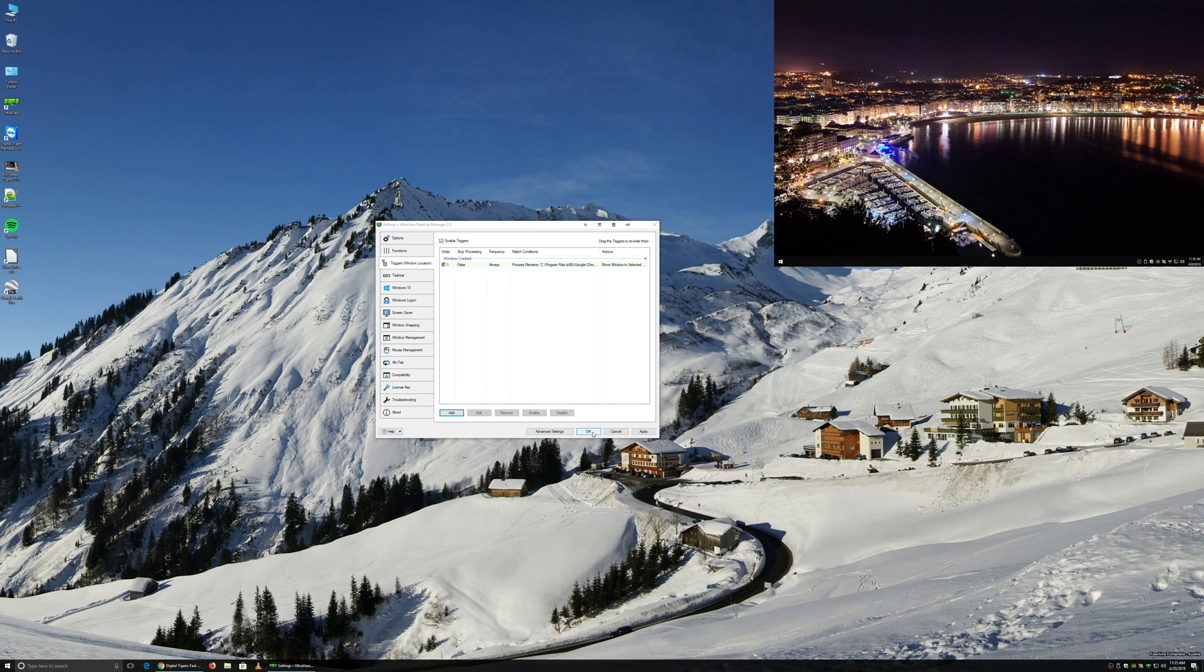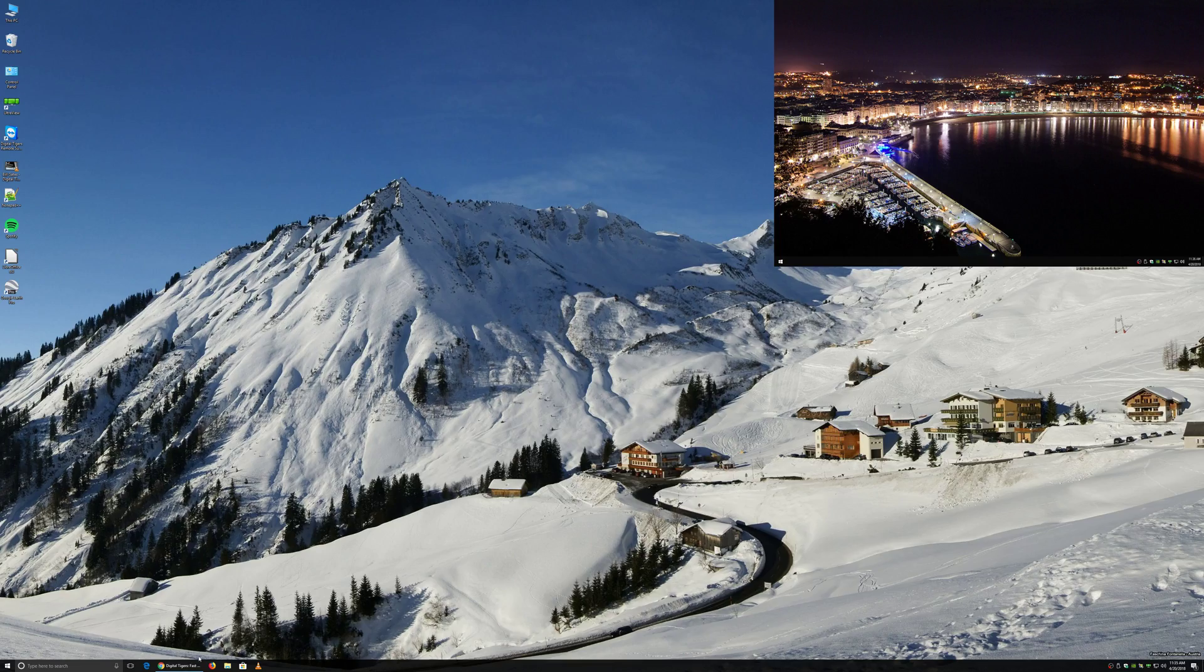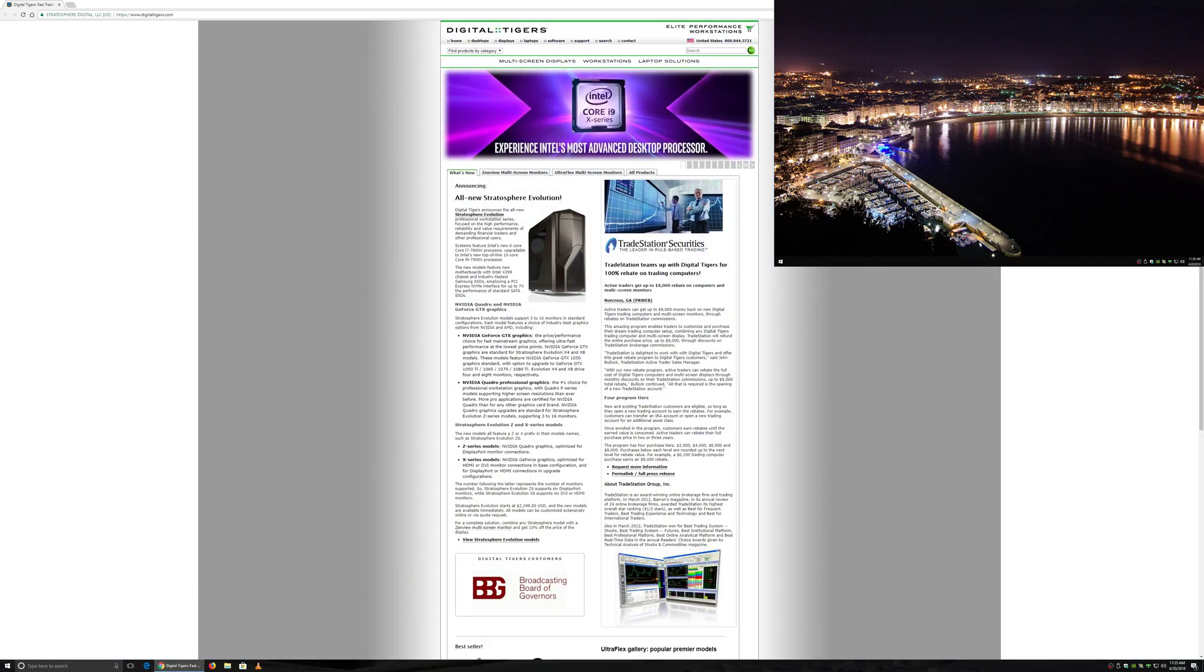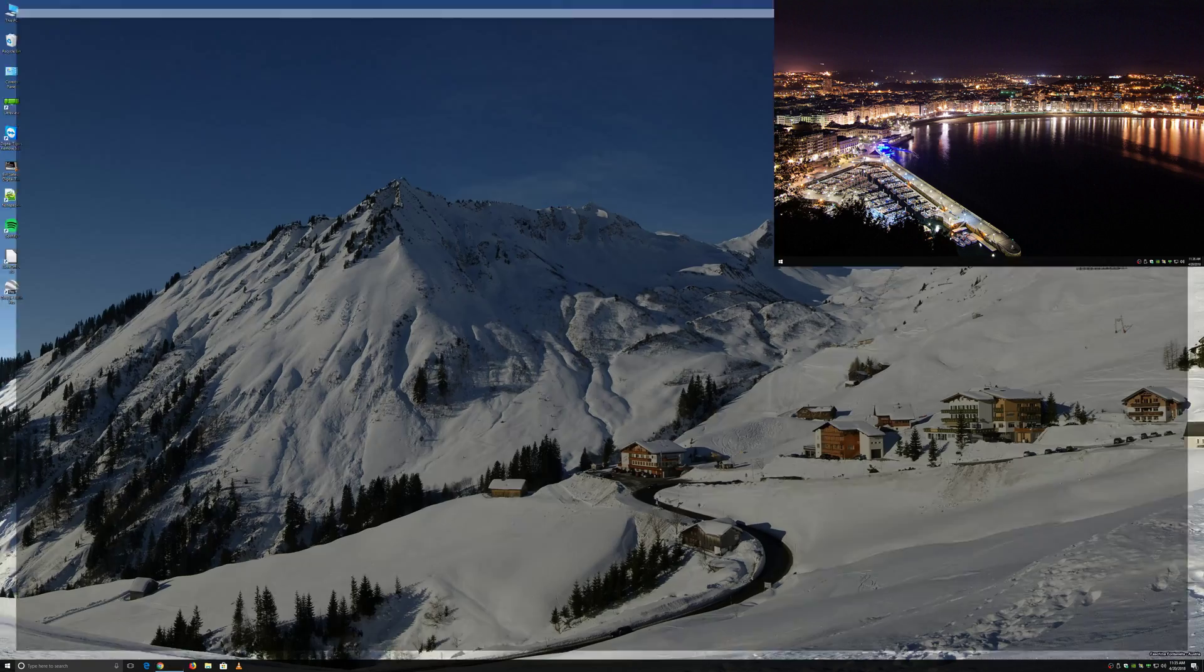So from here, we hit OK and we can close our Chrome window.